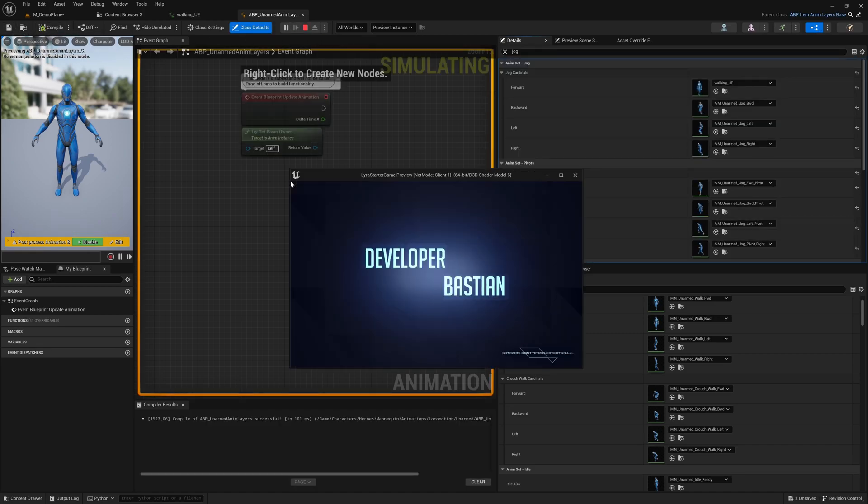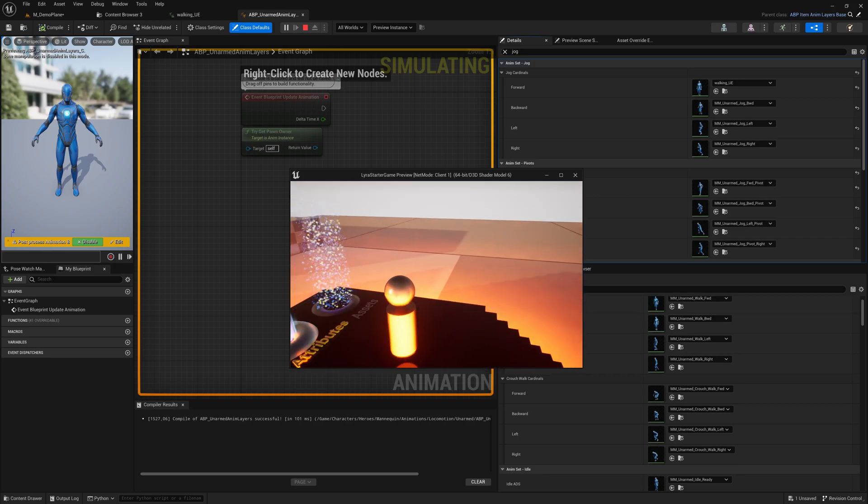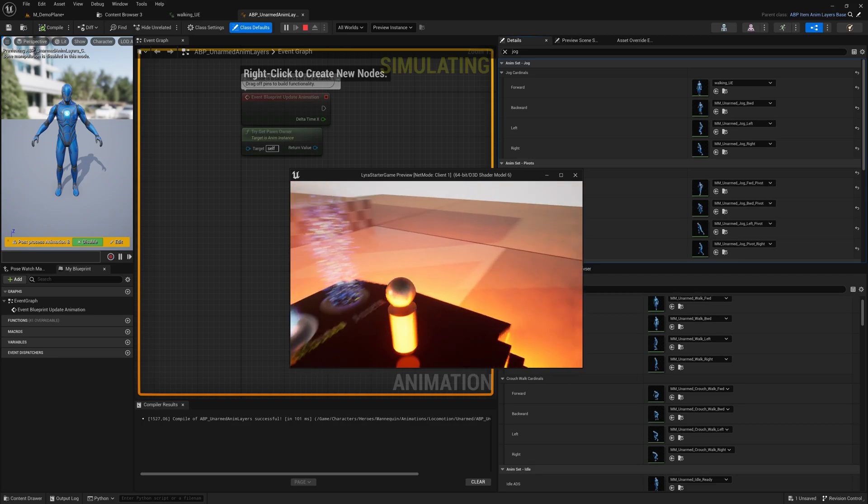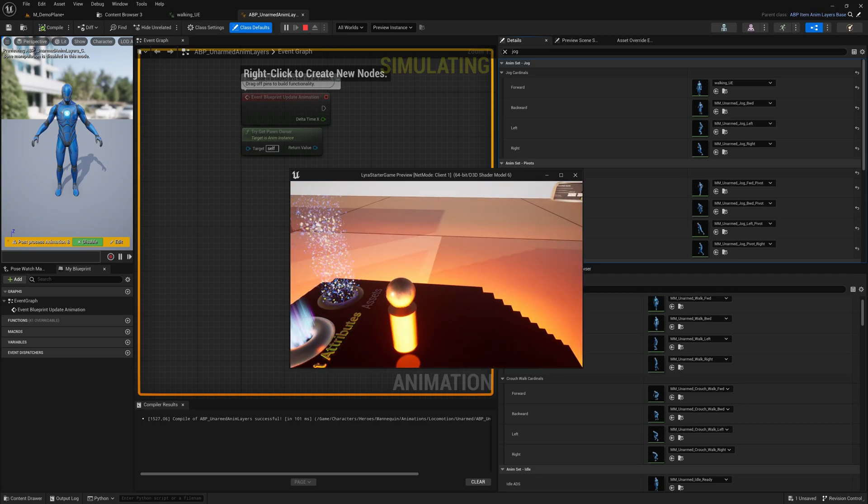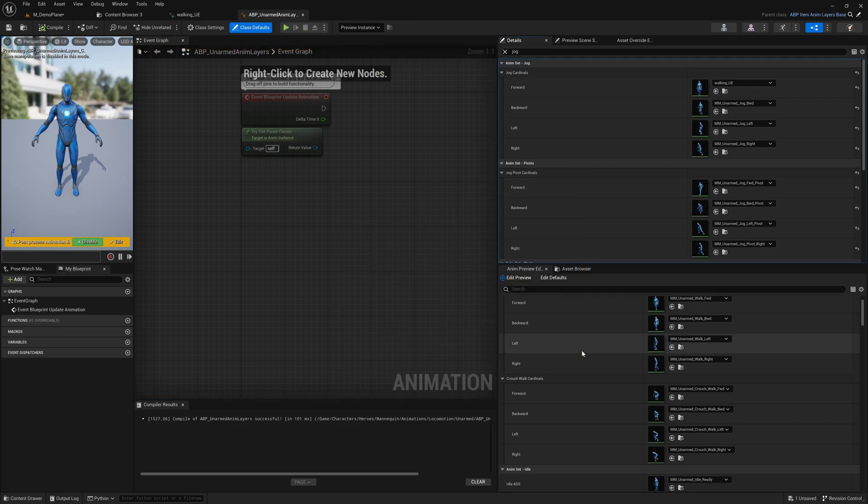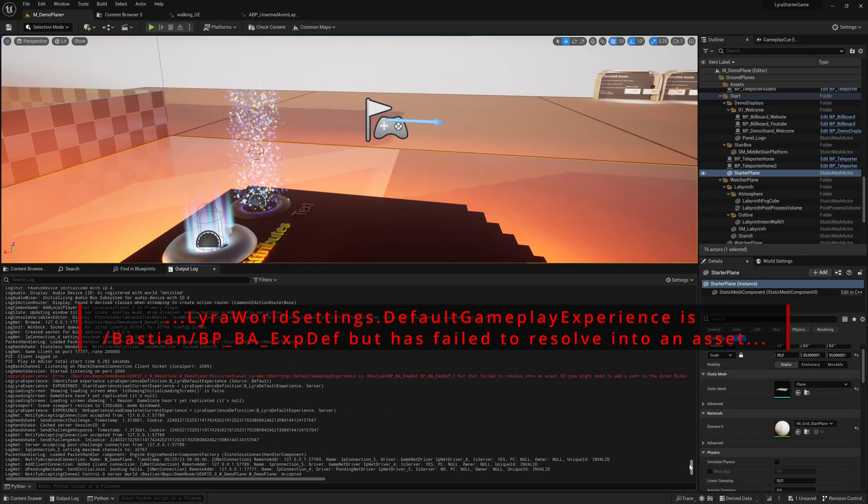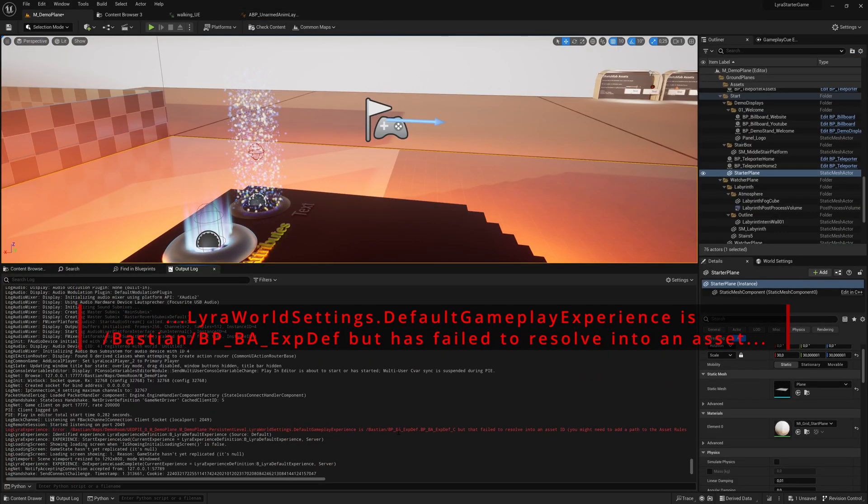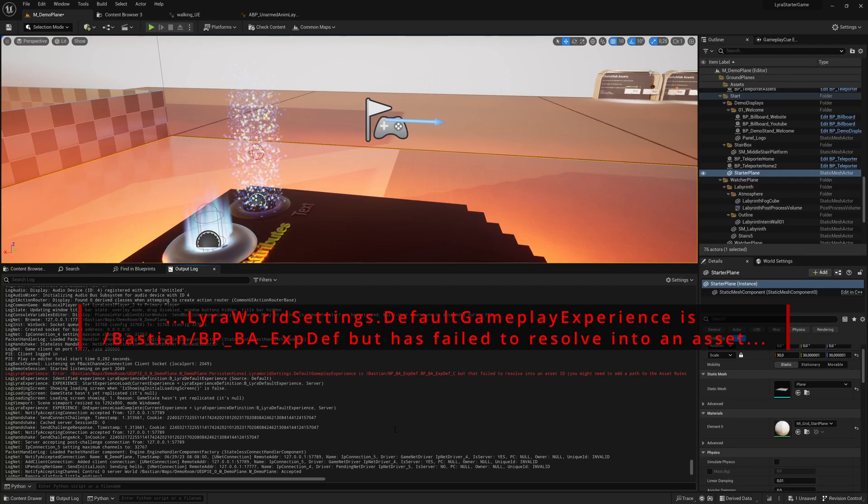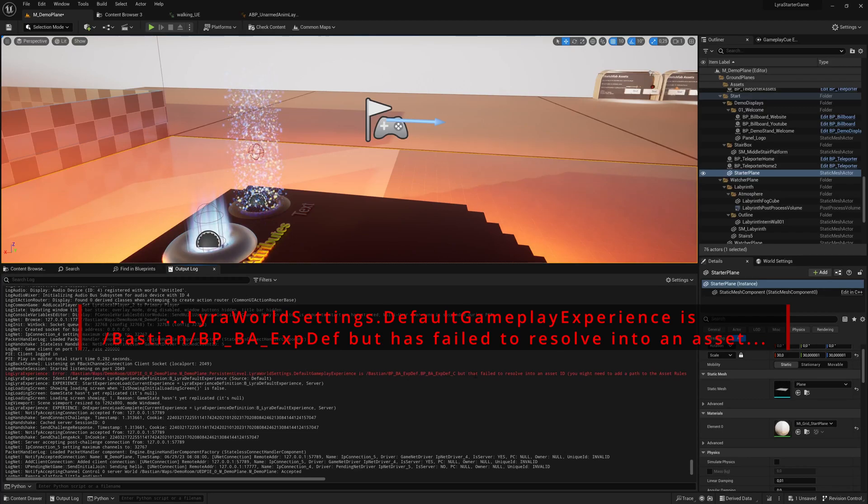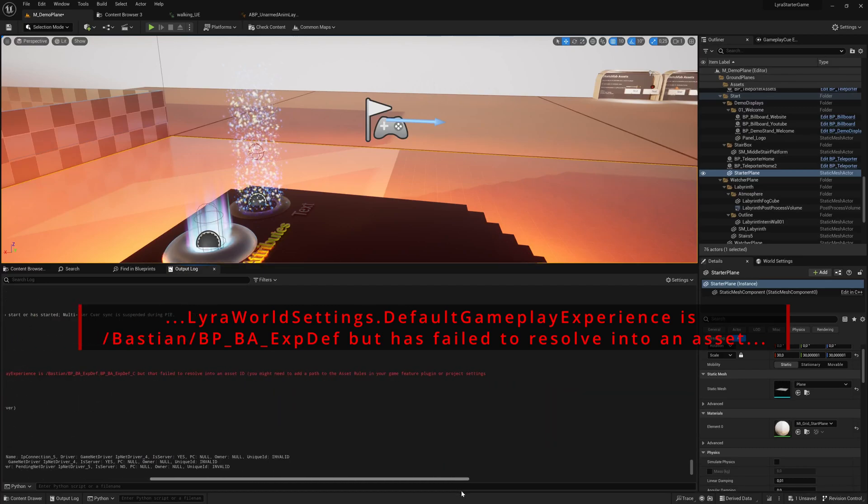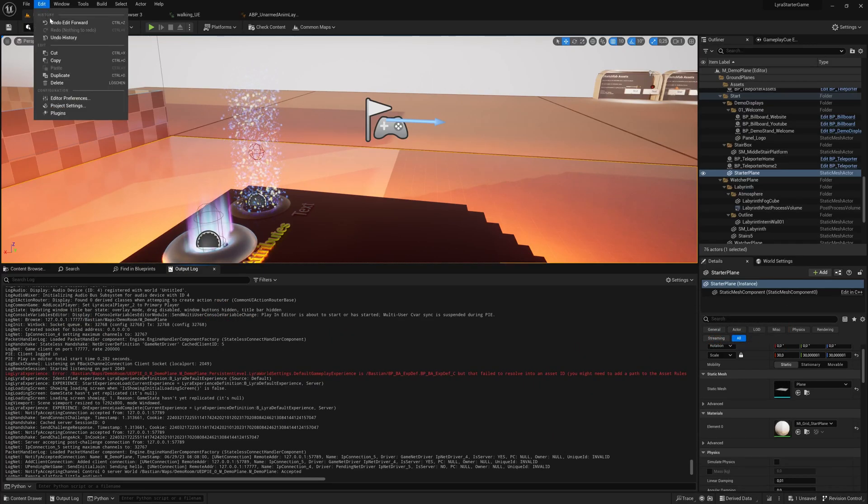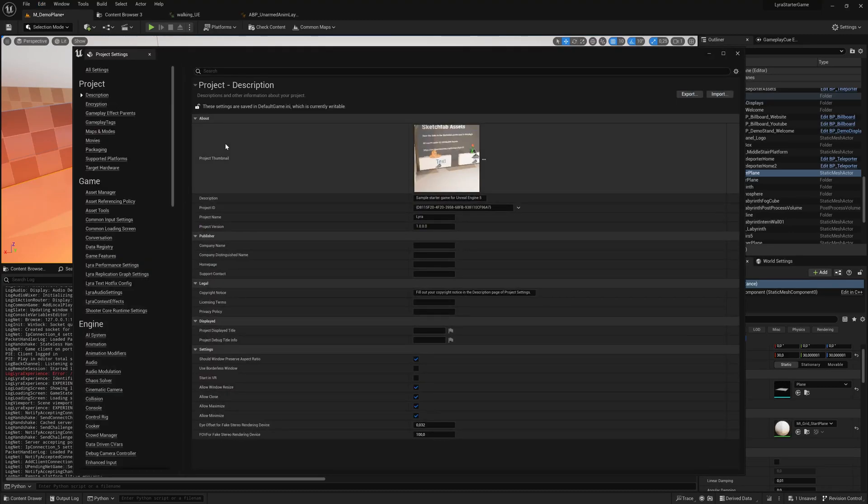Let's start and see if that works. No, it doesn't, simply because it does not find our gameplay experience. If you look at the error messages, you'll see a red notice. The default gameplay experience has failed to resolve into an asset. If something has failed to resolve, it's always that the asset manager is not allowed to scan that directory or doesn't know where it could be.